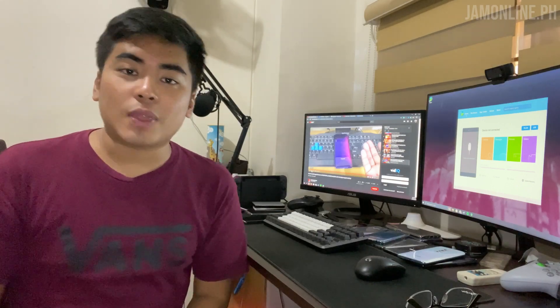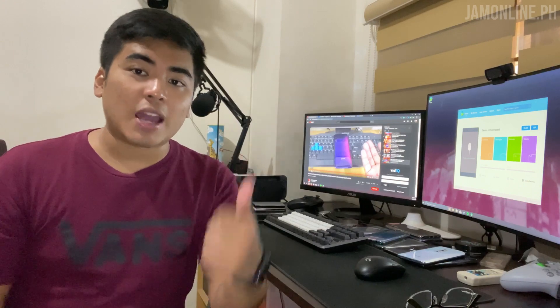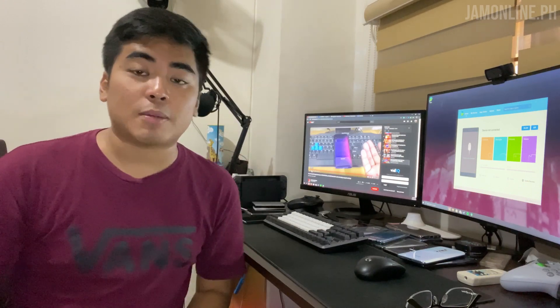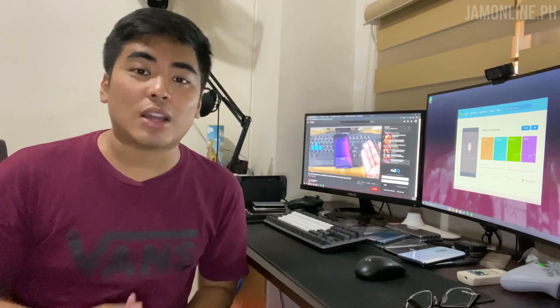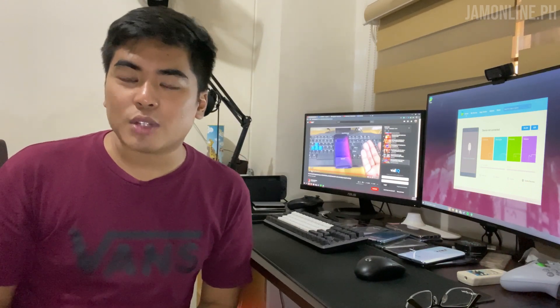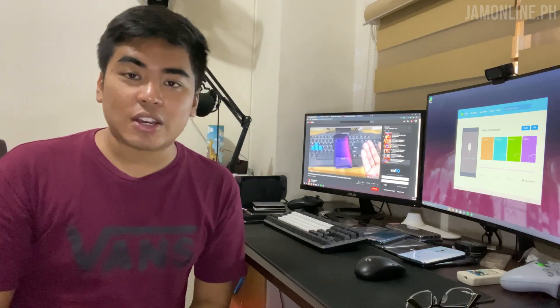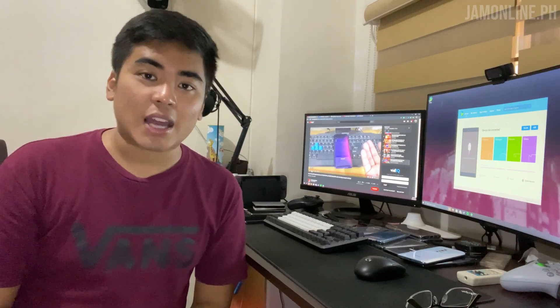That's it for our tutorial on how to install the Play Store on the Huawei Mate 30 Pro. If you like this video, don't forget to give us a thumbs up. If you haven't subscribed to my channel yet, now's the time to subscribe. Once again, I am Jam of jamonline.ph — thanks for watching and see you again on my next video.